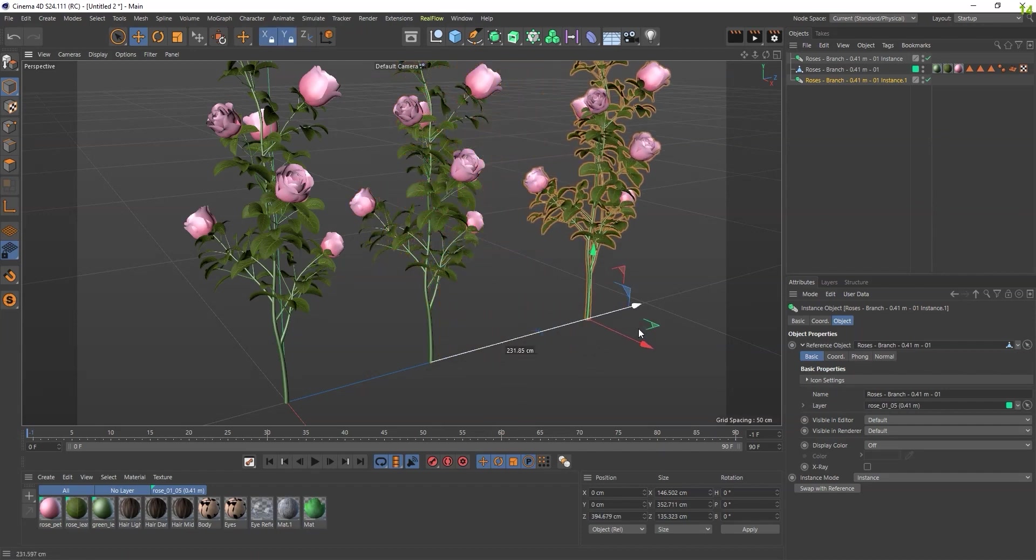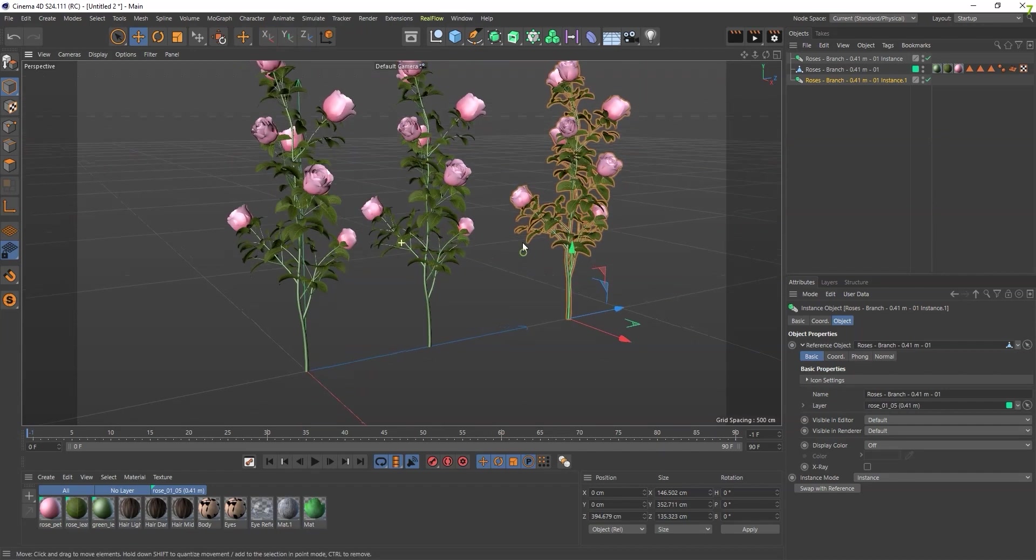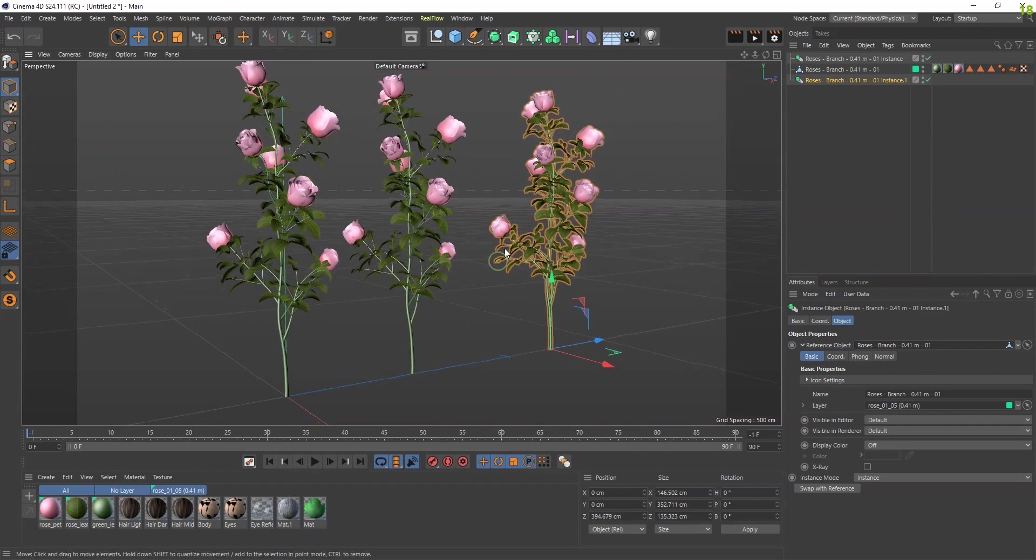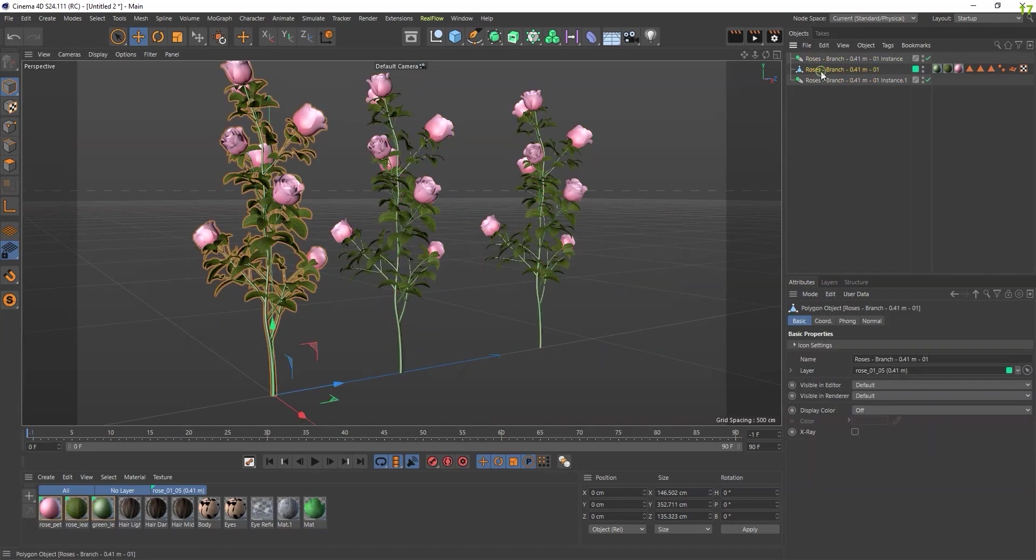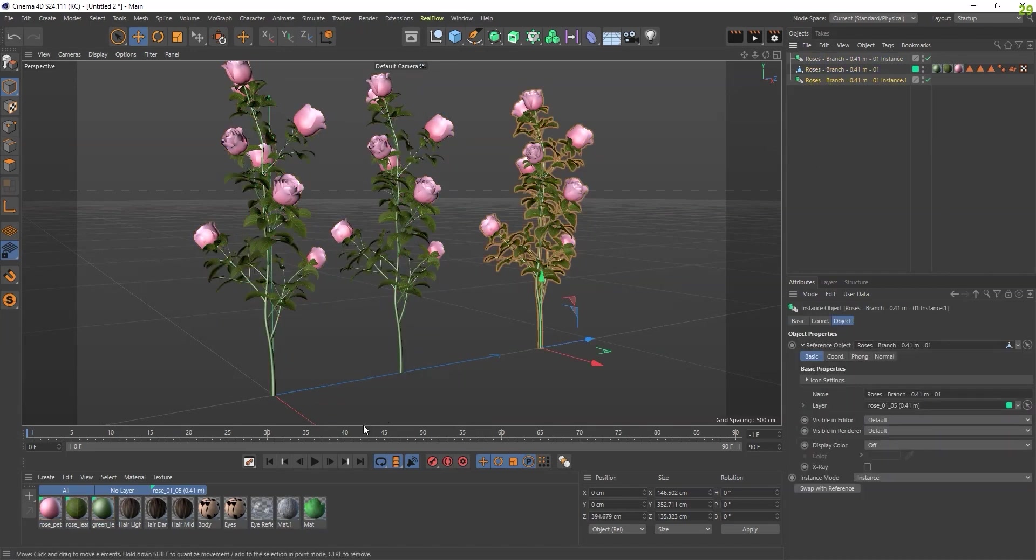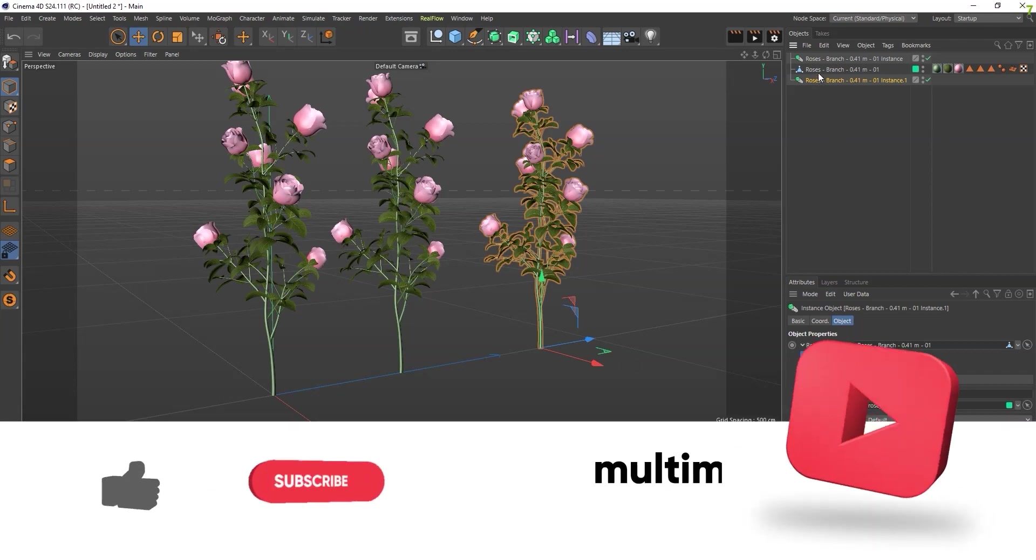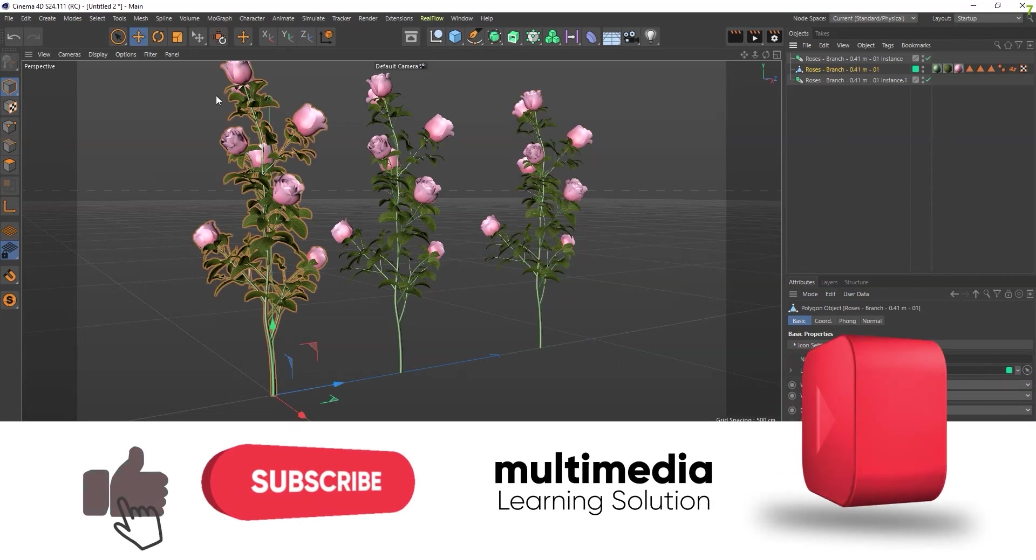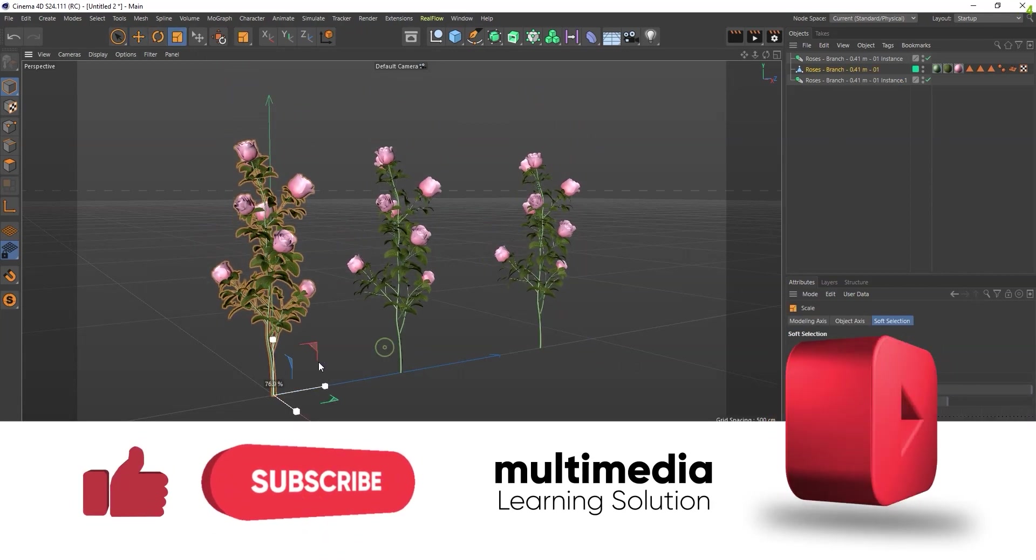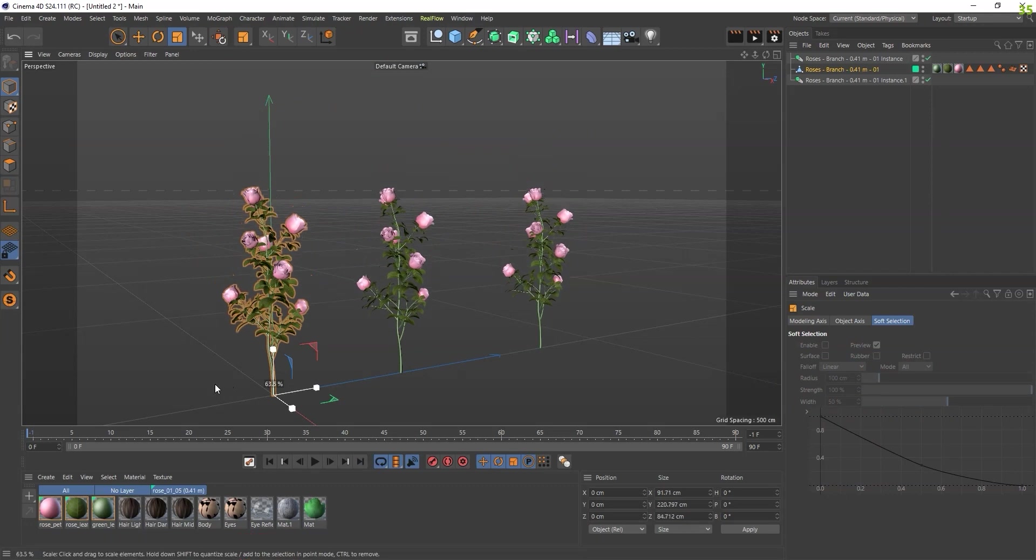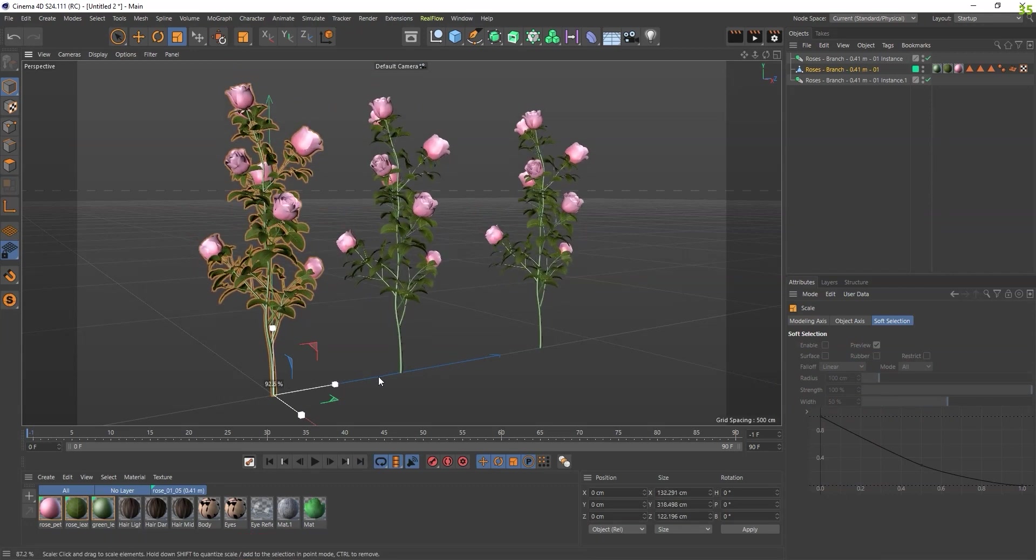Now we have three different plants. This is the original one and these are instances of it. Once you go inside this, you can see...